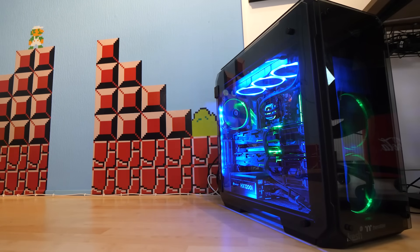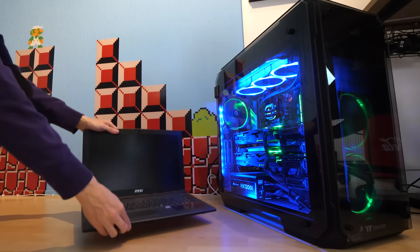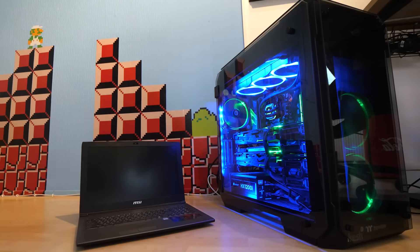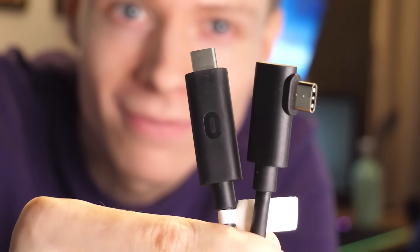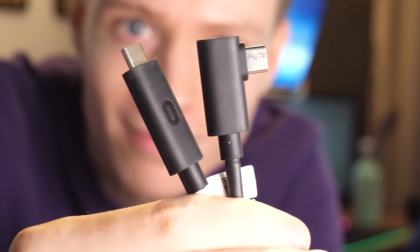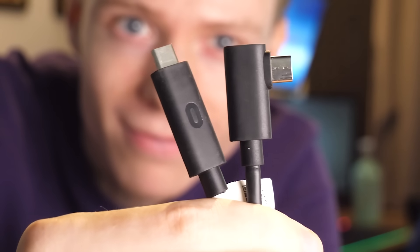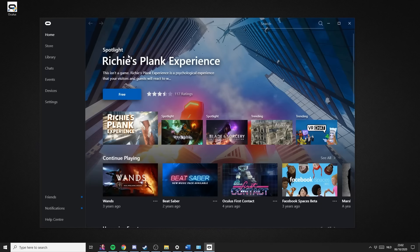Anyways, what you need for this setup are three things. One, a powerful gaming PC or laptop. Two, a USB-C cable. And three, software from Oculus.